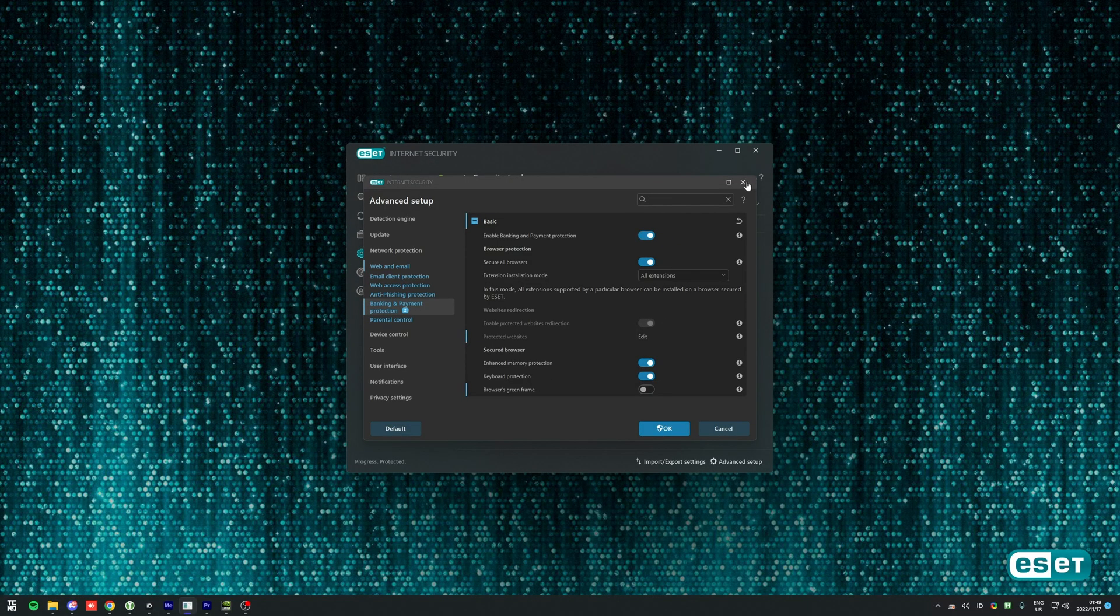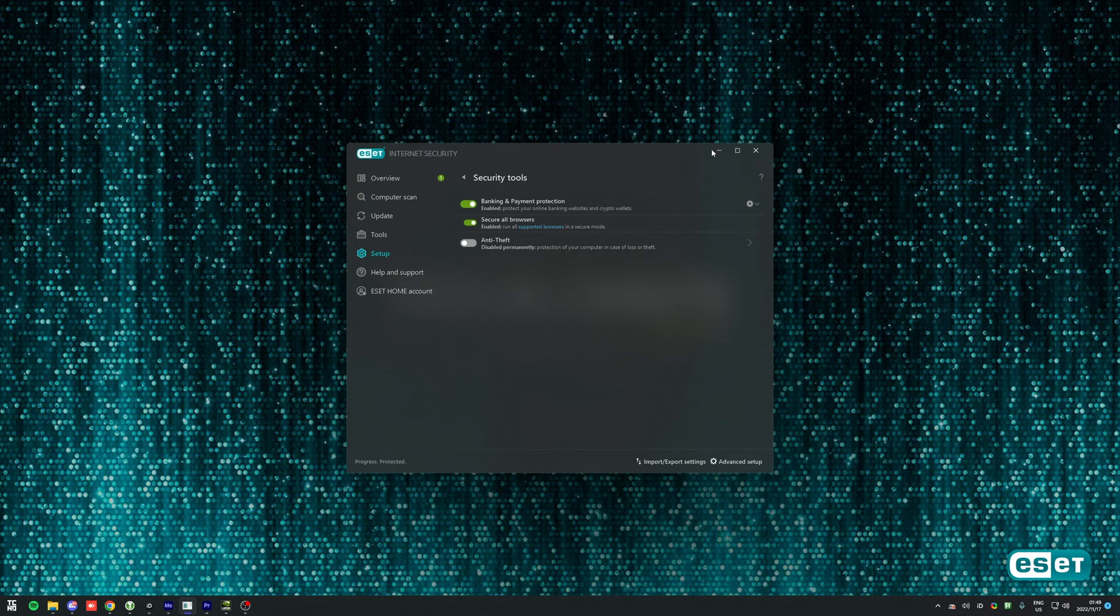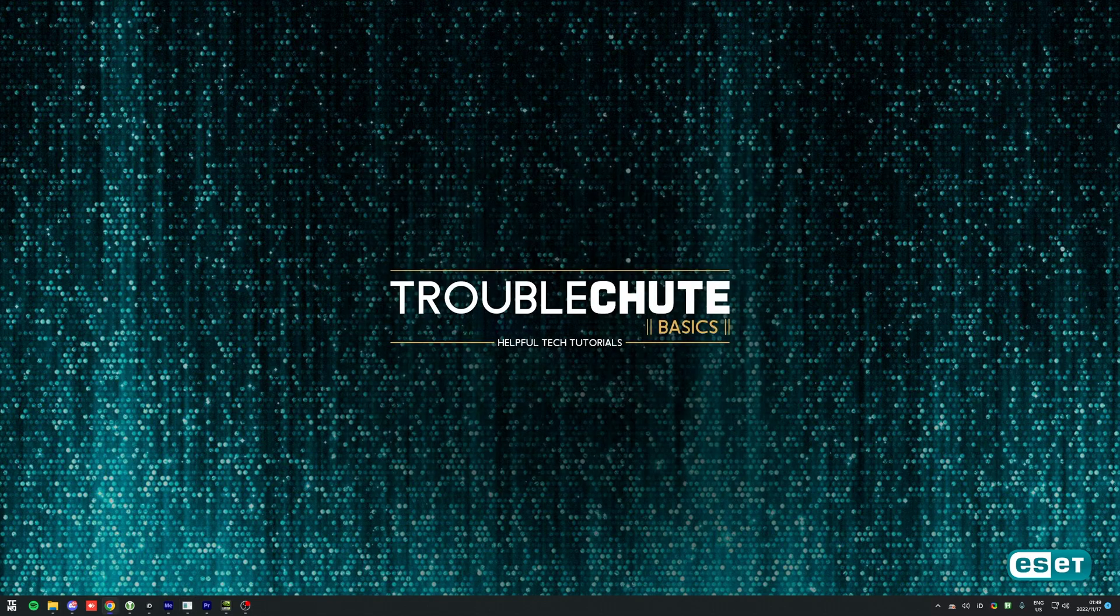Anyways, that's about it for this quick video. Thank you all for watching, my name's Troubleshoot and I'll see you all next time. Ciao!